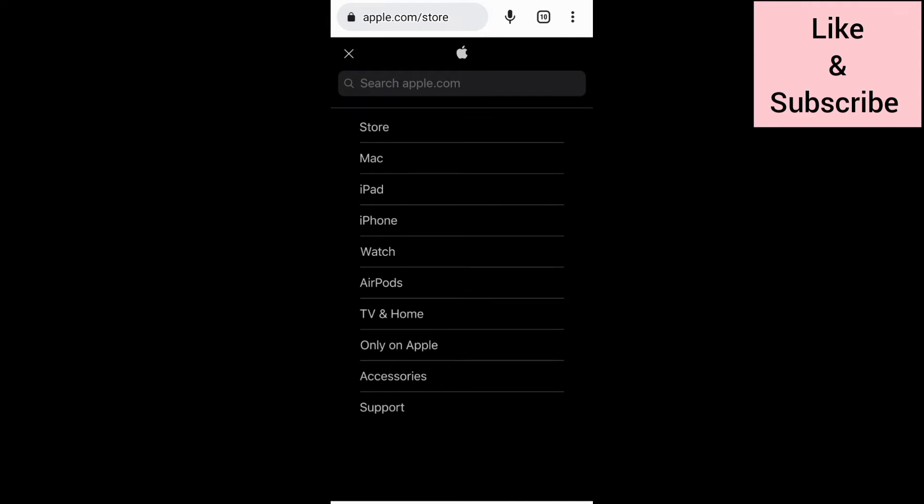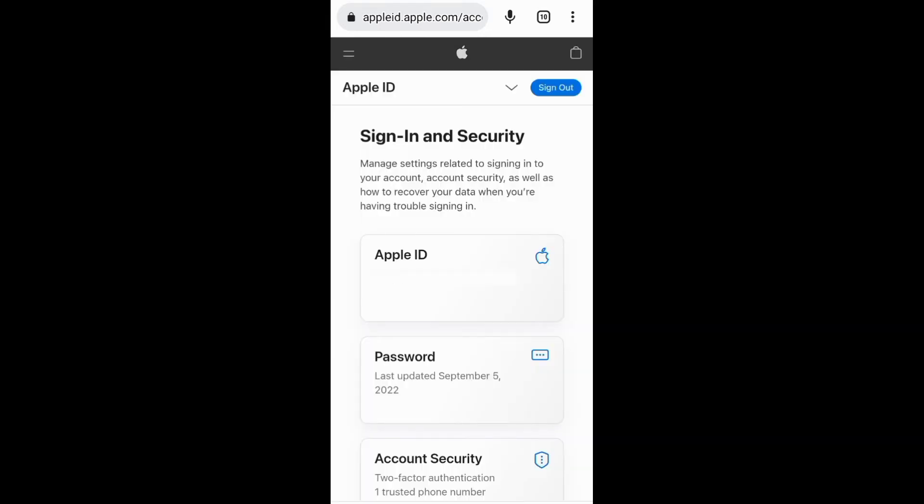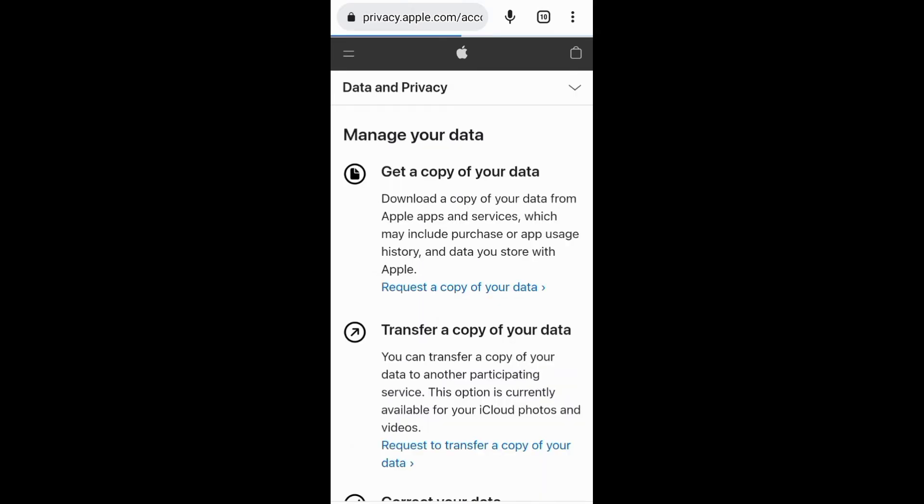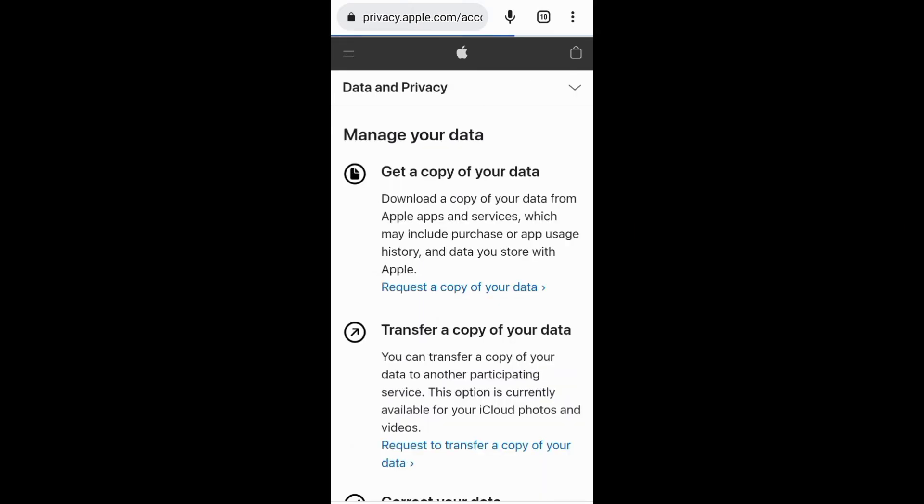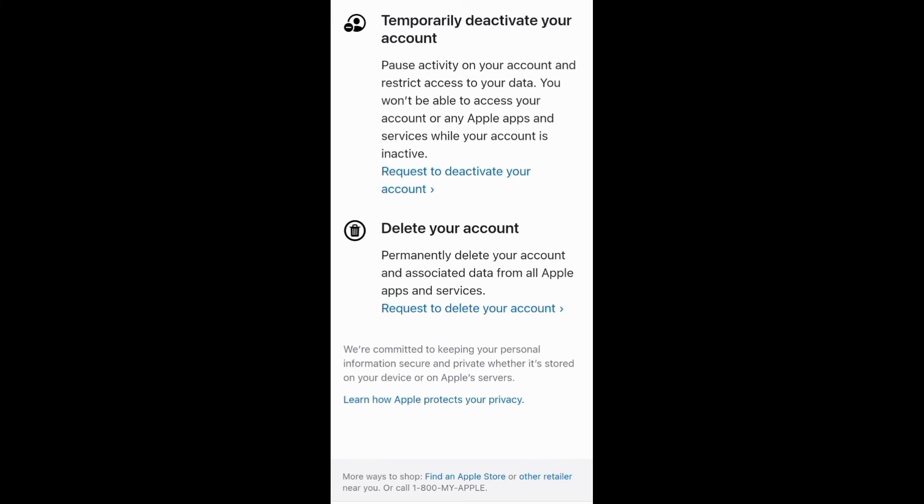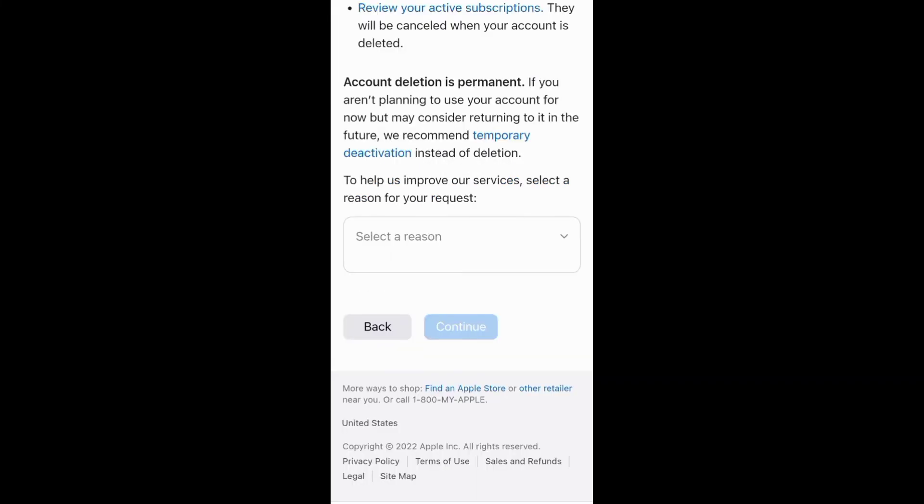To create another Apple ID, you first need to sign out of your existing ID, then create a new one with a different email address and phone number. To delete your Apple ID, go to privacy.apple.com and request to deactivate or delete your Apple ID account.